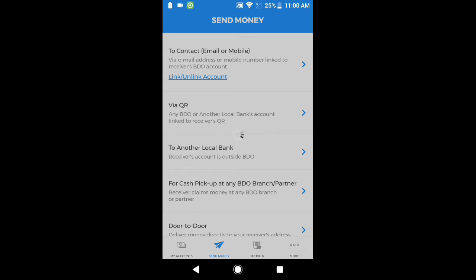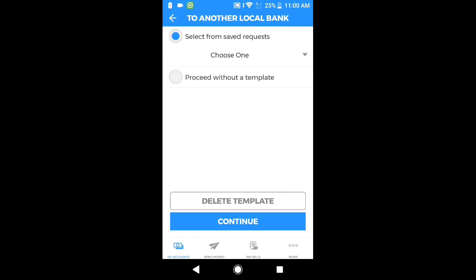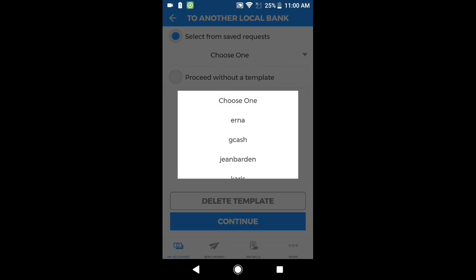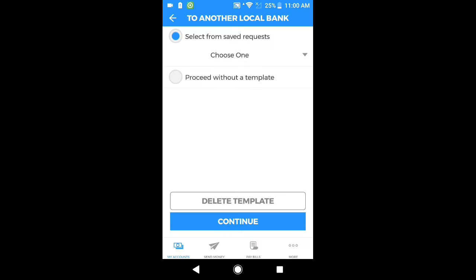Pag na-click po natin ito, lalabas po ang select from save request — choose one. I-click po natin ito, and proceed without template. I-click din po natin ang proceed without template, and then click po natin ang continue.